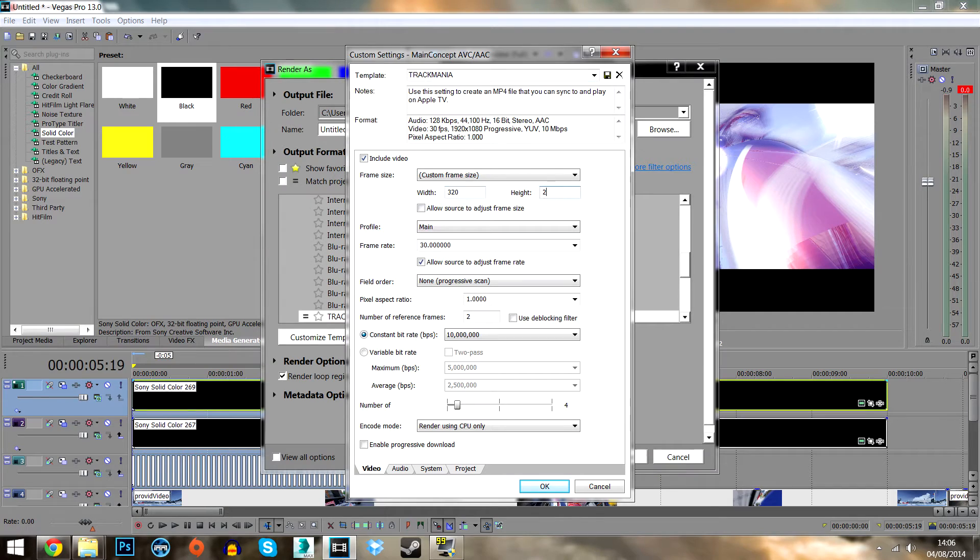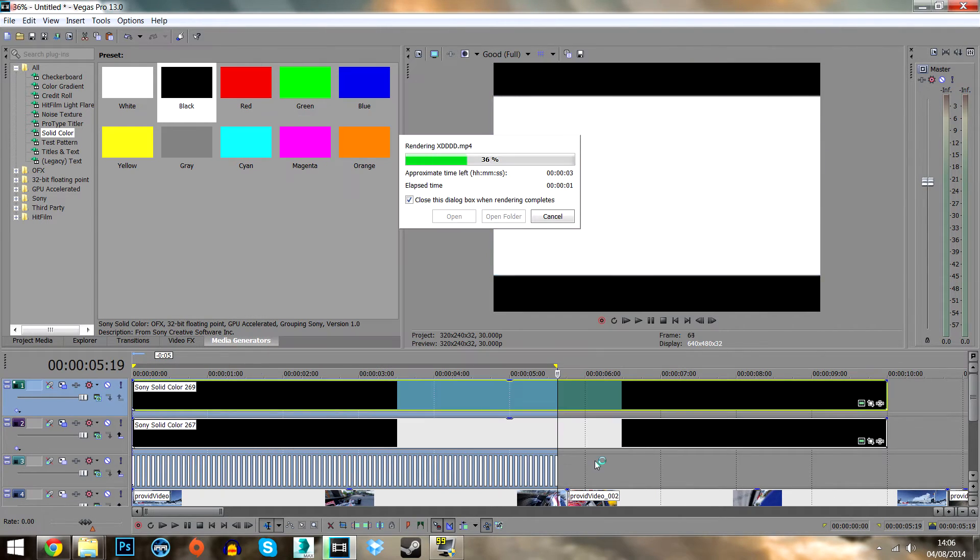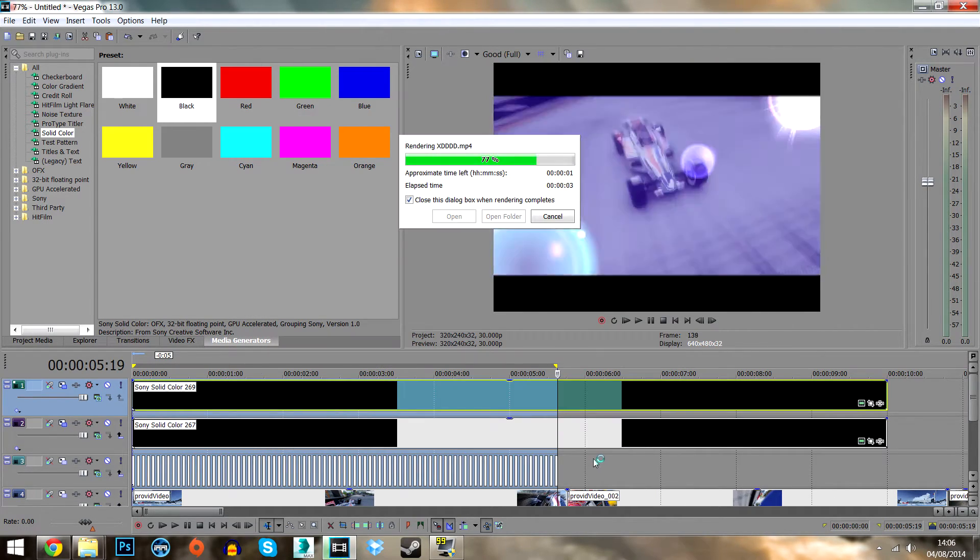Finally render the video 320x240 and upload to YouTube. Well done, you have made a professional TrackMania video. Here is the finished video.